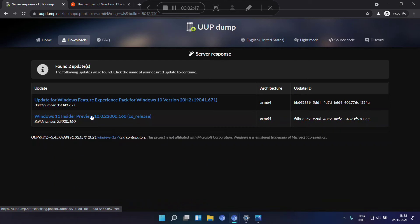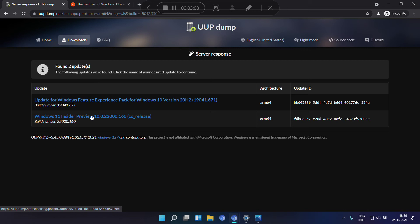So this website doesn't host Windows 11. What you download is a couple of scripts that will download the files from Microsoft, from the official source, compile an ISO image, and you can mount the ISO image and install Windows 11 from there.